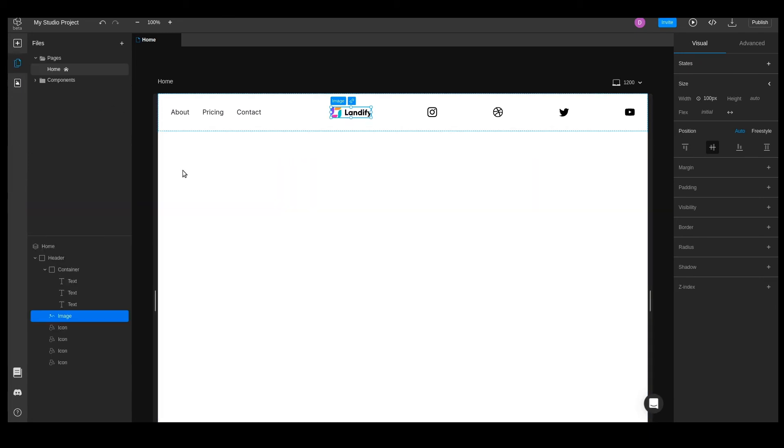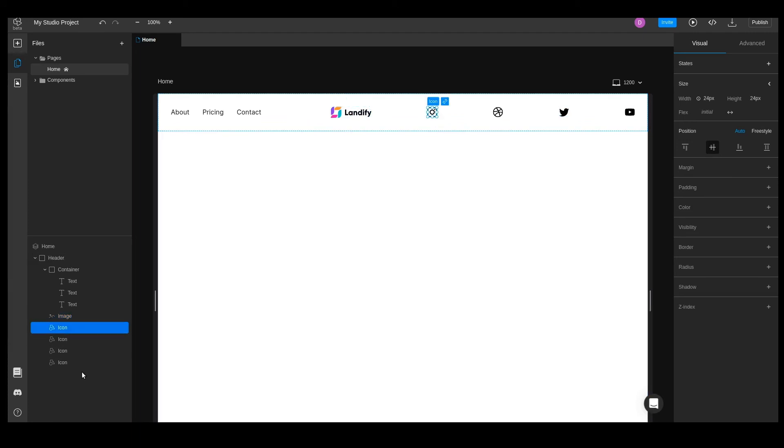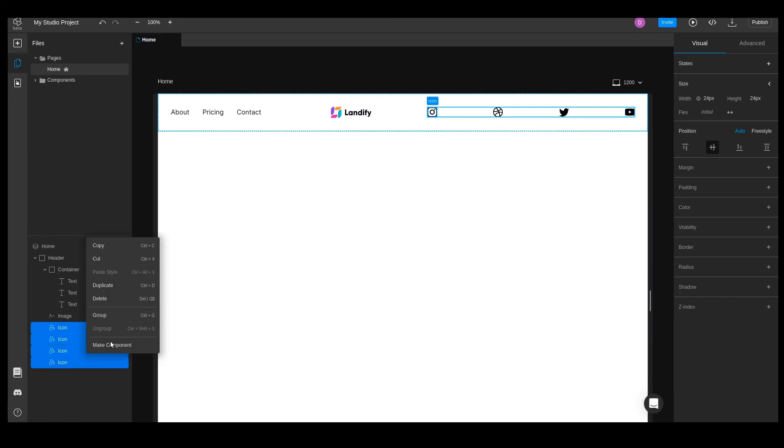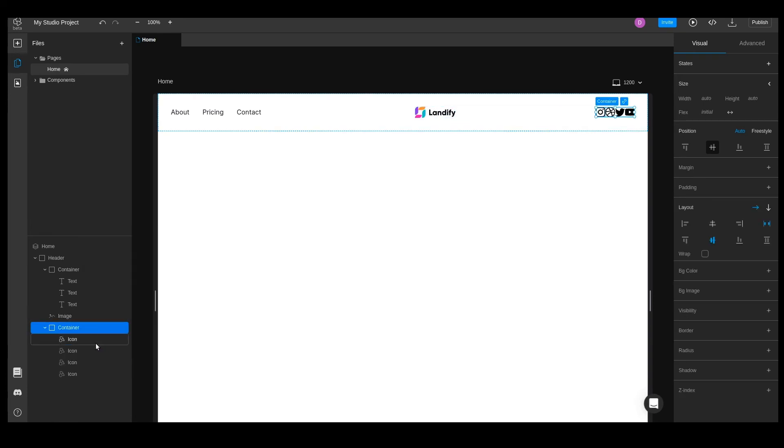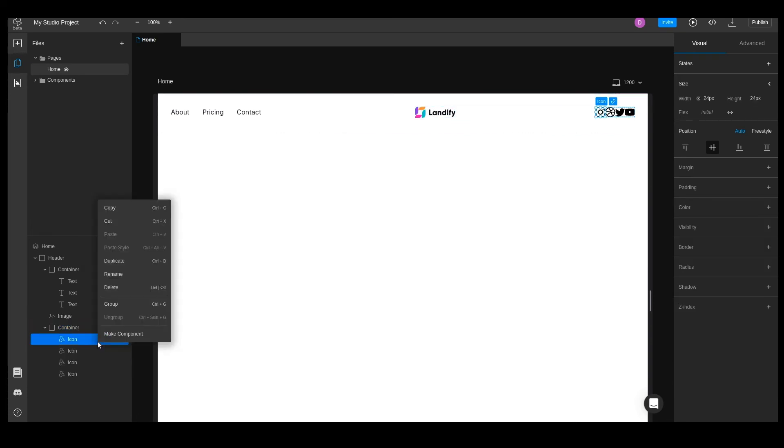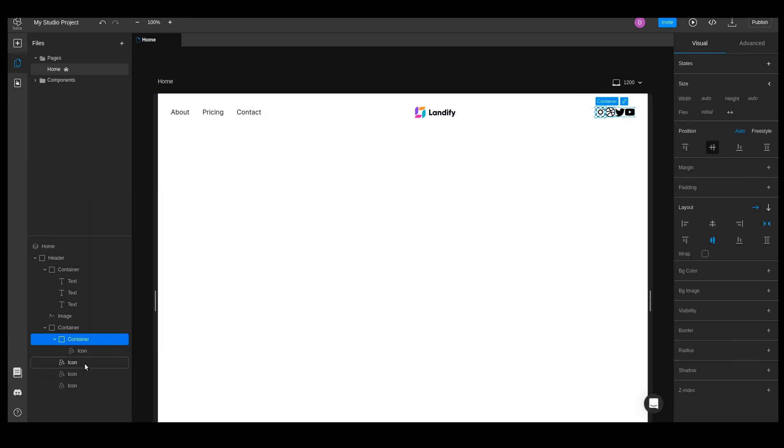For the icons, we'll do the same as we did for the text, select them and group. Now, we have to wrap each icon within its own container.